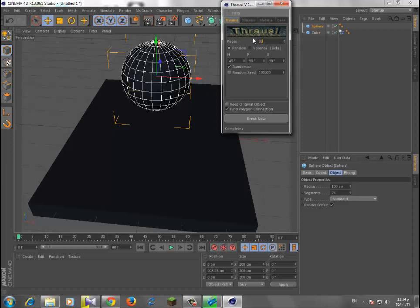Okay, and dynamic immediately. Okay, and break. Now you see it's breaking right now.